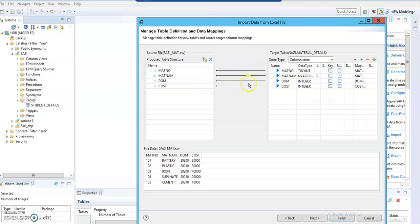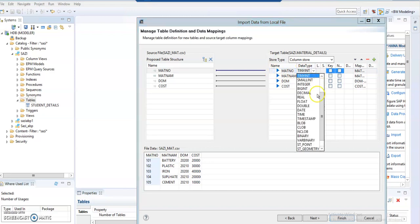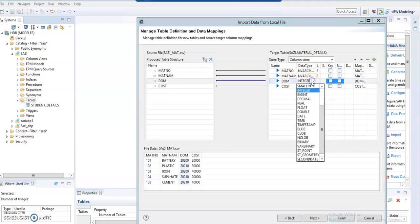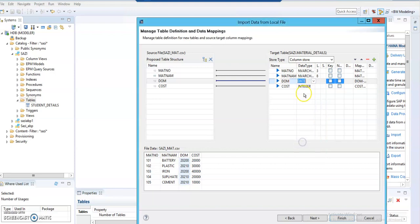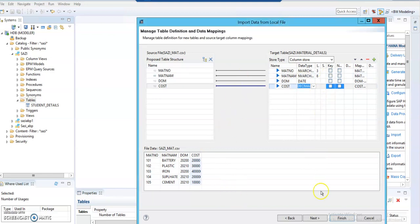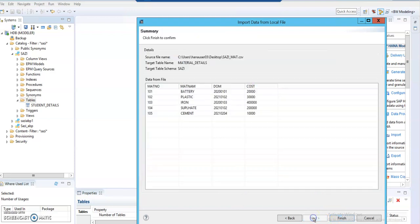Click Next. This step is similar to how we use a .csv file in BW — we do the field mapping and set the data types. The data type defaults to tiny int, but I'm setting it to nvarchar. For material name, I'll also use nvarchar. Date of manufacturing is a date field, so instead of integer I'm setting it to date. Cost I'm setting to decimal.